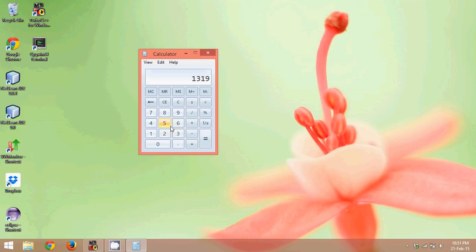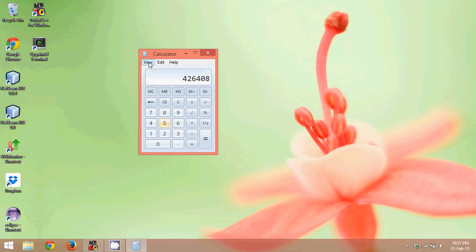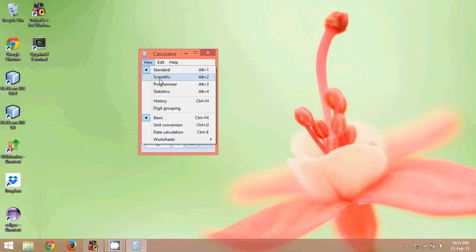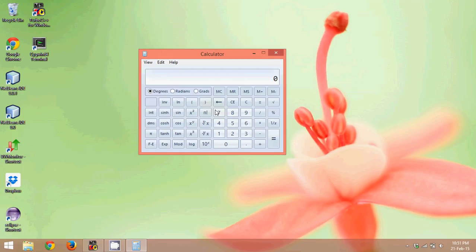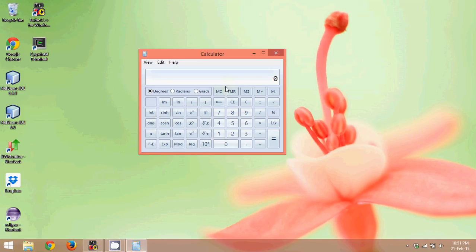But the problem goes up when you multiply two numbers which is let's say 654 into 652. Again you will say we have Vedic Maths, right? But you cannot do scientific calculations now. So let's say we have a scientific calculator. Can you perform all these operations? Unfortunately, you can but not on the spot. It will take some time for you to calculate and we don't have time to do that. And that's why software helps.